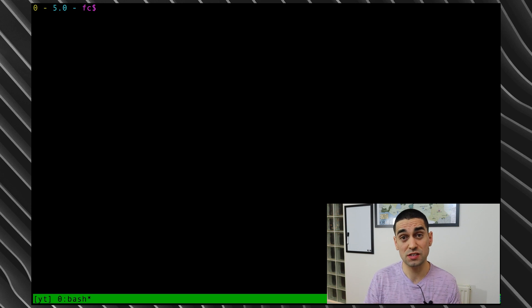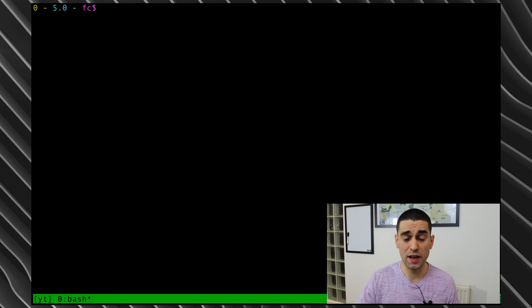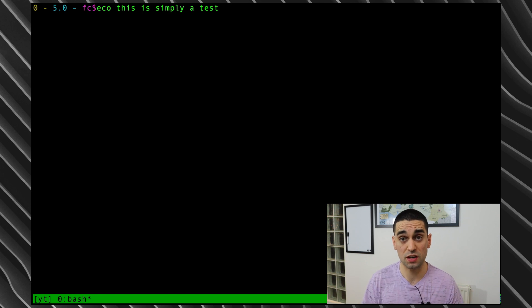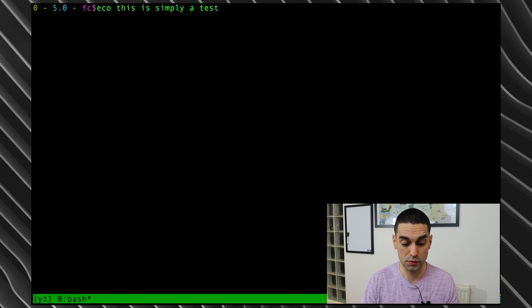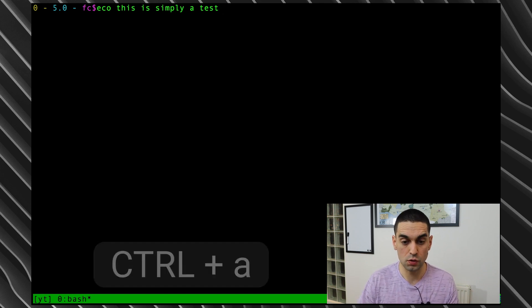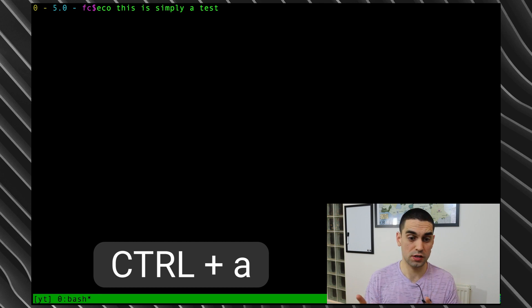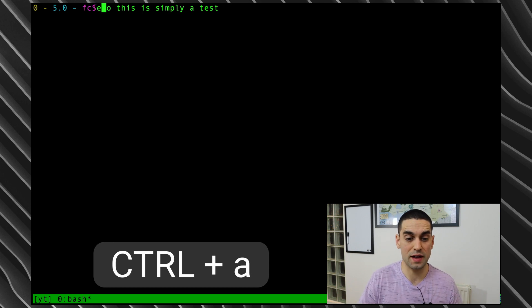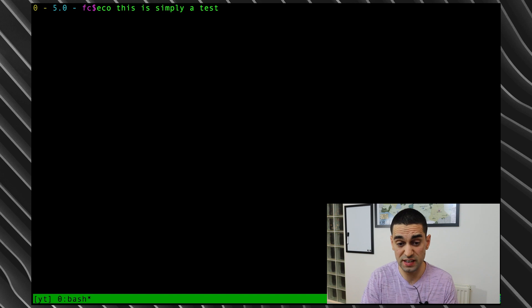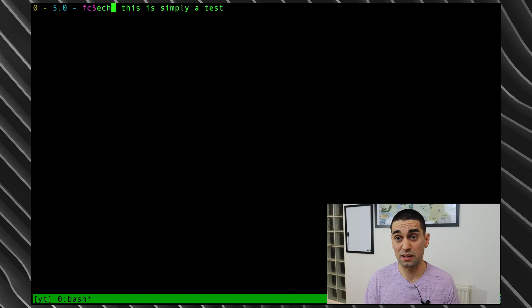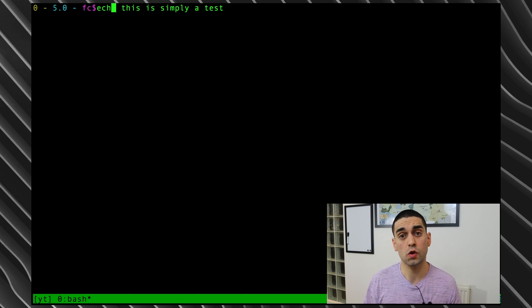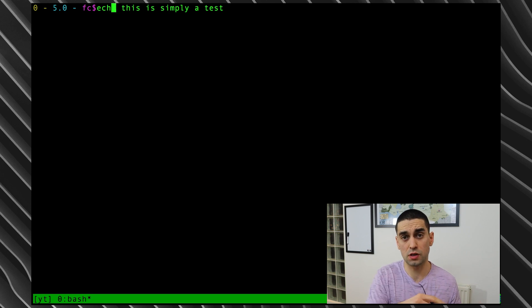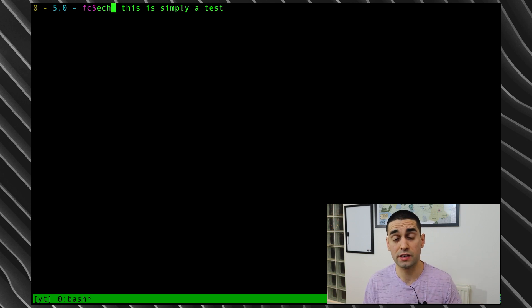An alternative option is by using the shortcut keys to move the cursor within your prompt that is built into the terminal emulator. So again, if I use the up arrow to load into the prompt the command that failed that I want to fix, I can use, for example, Control-A to jump the cursor to the front of the command, then I can use the arrow keys again to fix it like that.